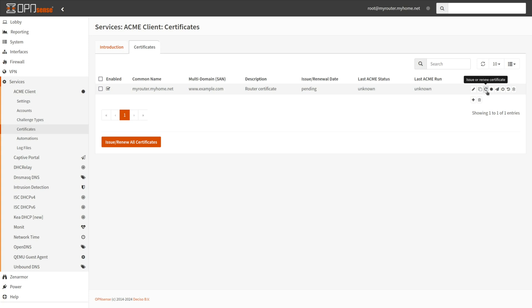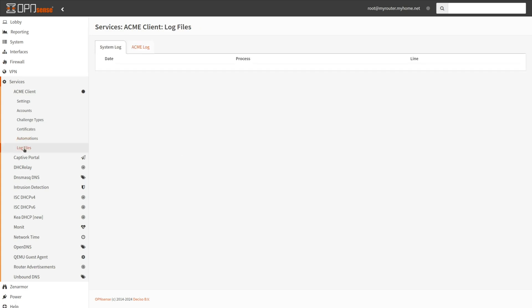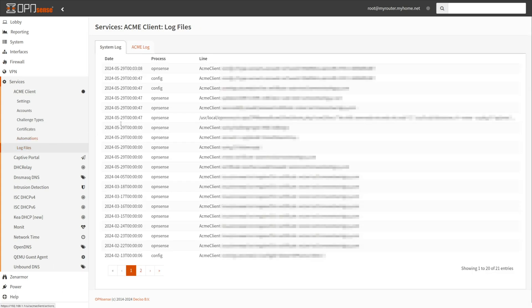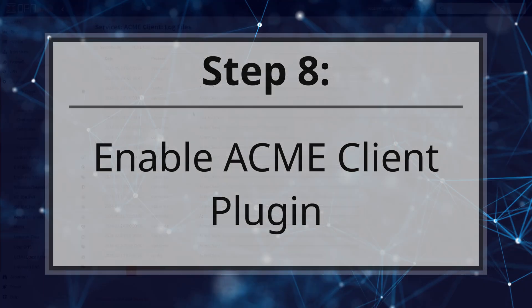If not, review the log files located under Services, ACME Client, Log Files to Troubleshoot. Step 8. Enable ACME Client Plugin.